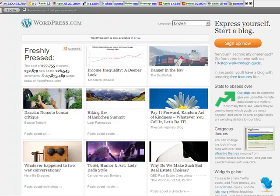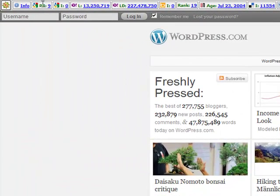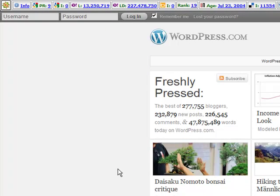Now as you can see in my SEO Quake plugin, WordPress.com has a page rank of 9. And this is one of the reasons why it's so great to have your own WordPress.com blog.